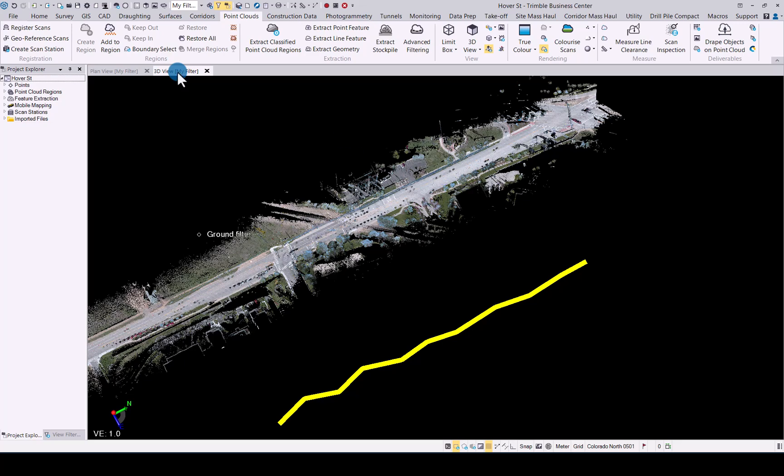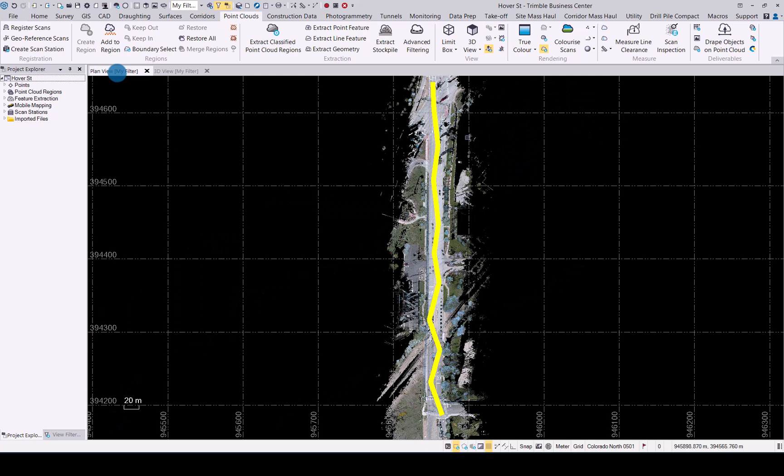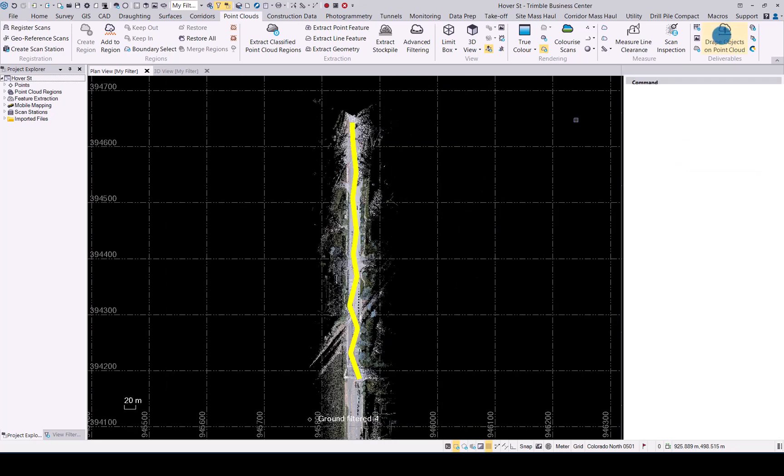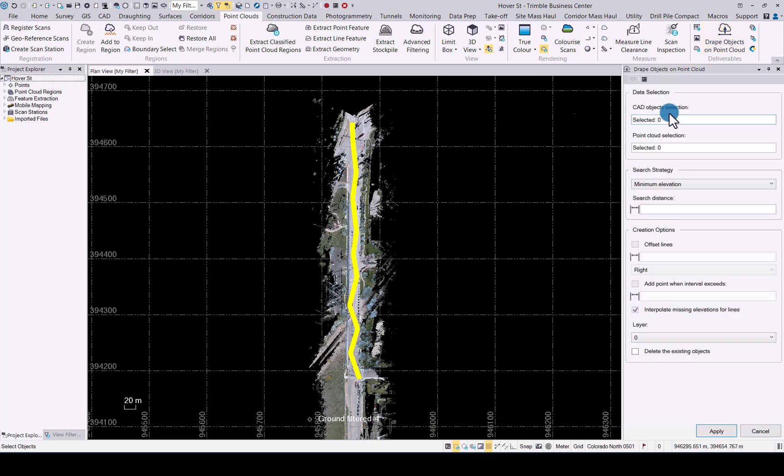Let's now move it so that it fits onto the point cloud. Under your point cloud tab you will see under deliverables drape object on point cloud. The enhancements we made I will run through now for this command.